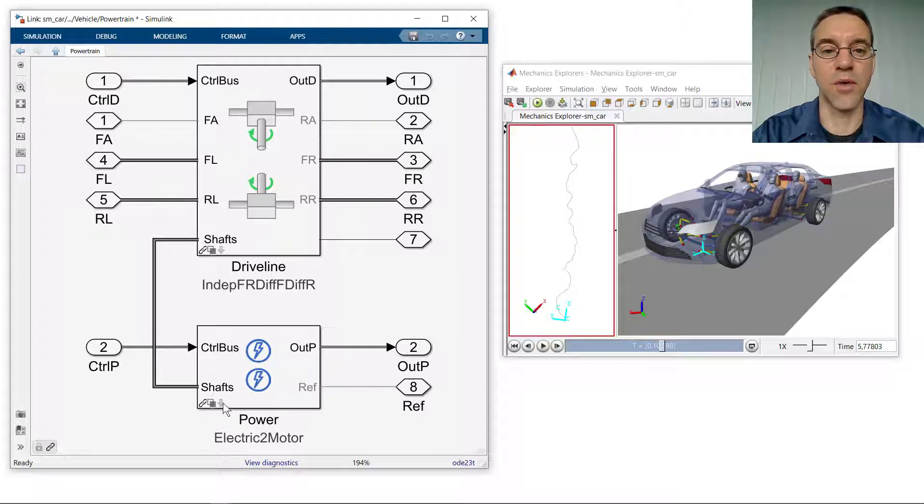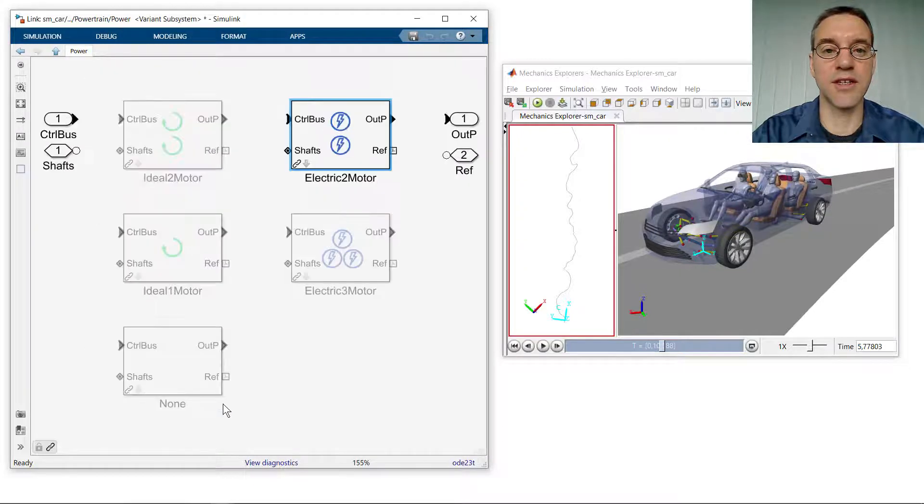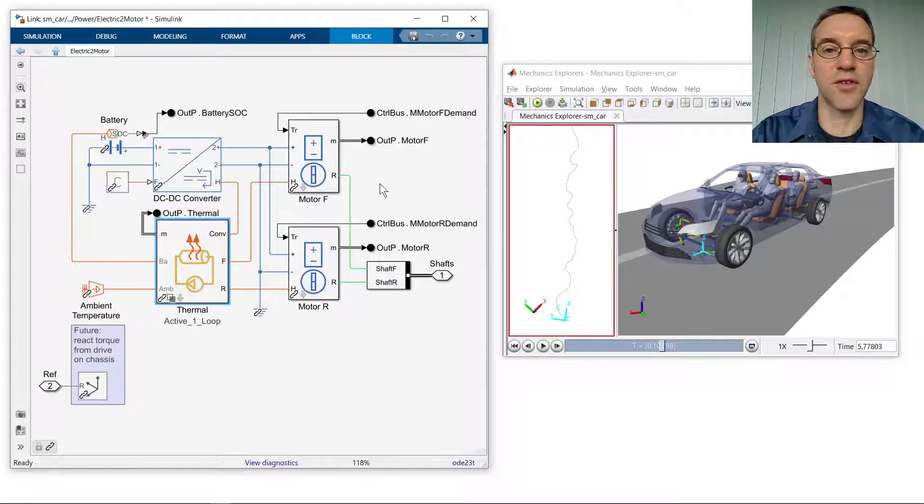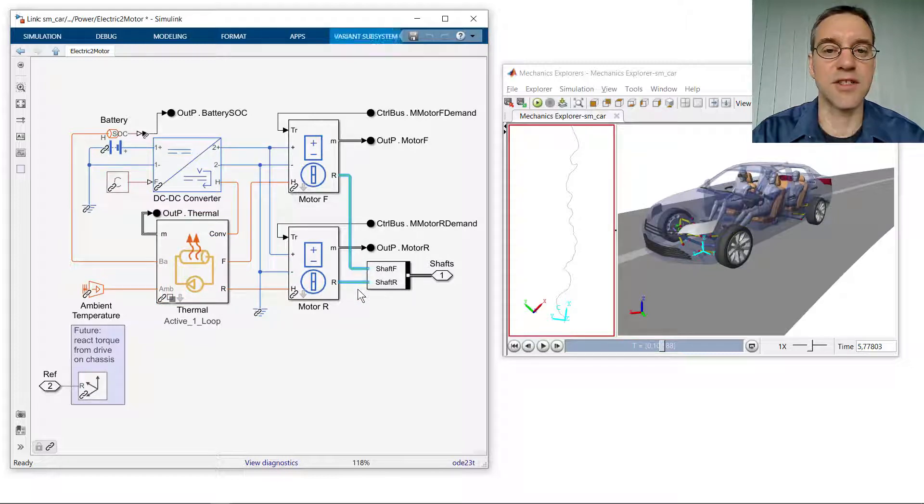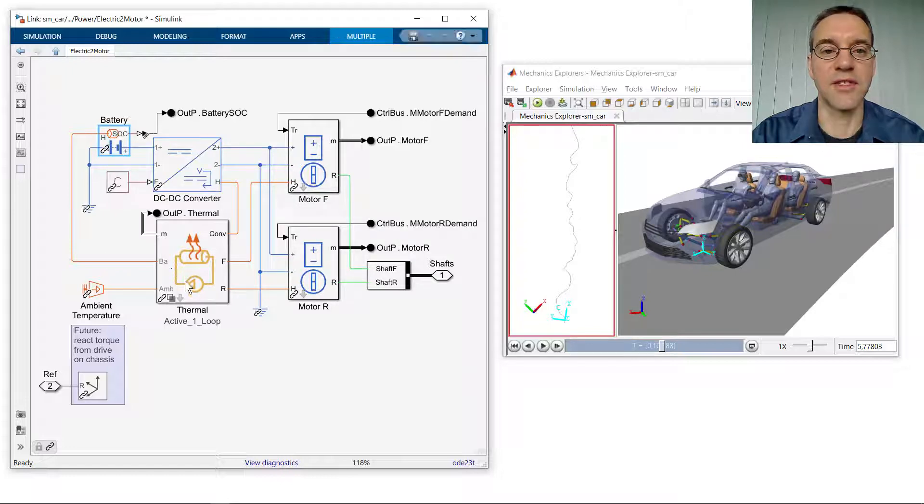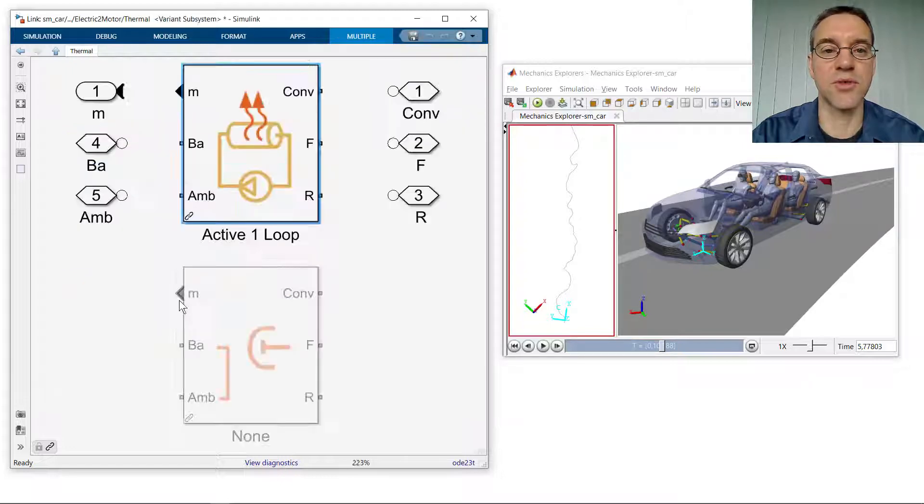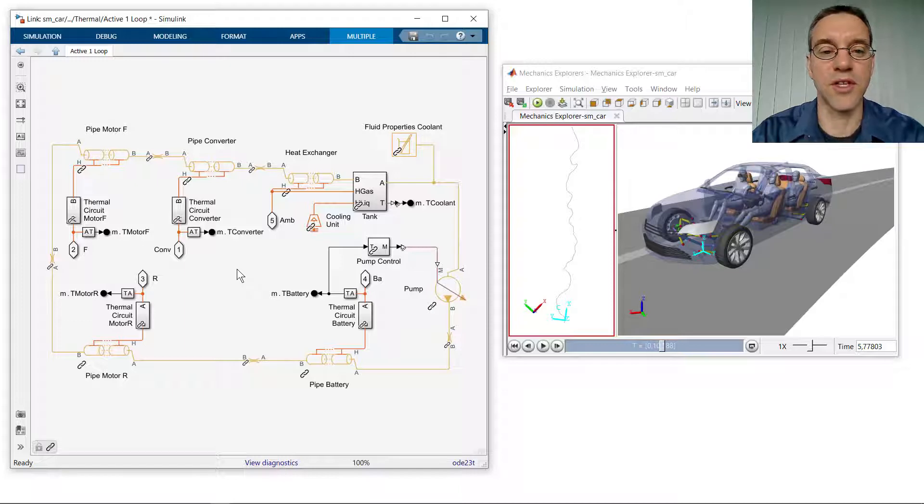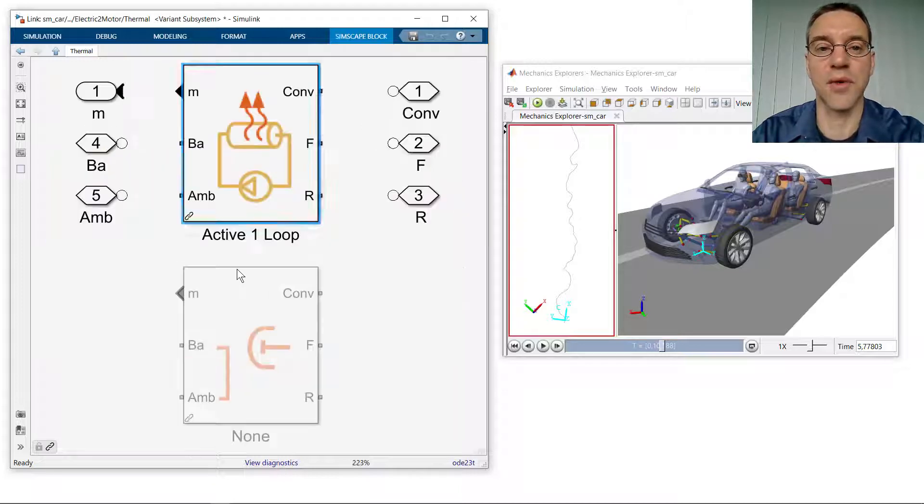If we go into here, we can see that there are different variants. The dual motor powertrain has electric motors driving the front and rear axle. These are the mechanical connections that connect it to the multibody model. And here's the DC-DC converter that connects it to the battery. And this entire system is cooled using active cooling. Here we have an active cooling loop for the entire electrical network.